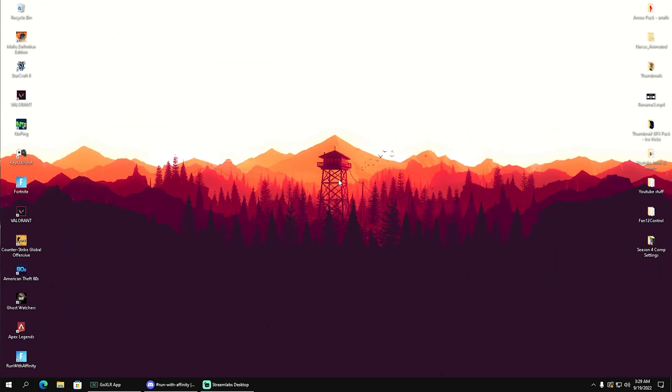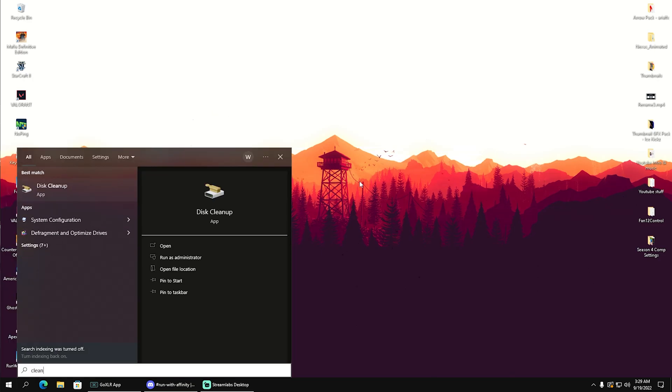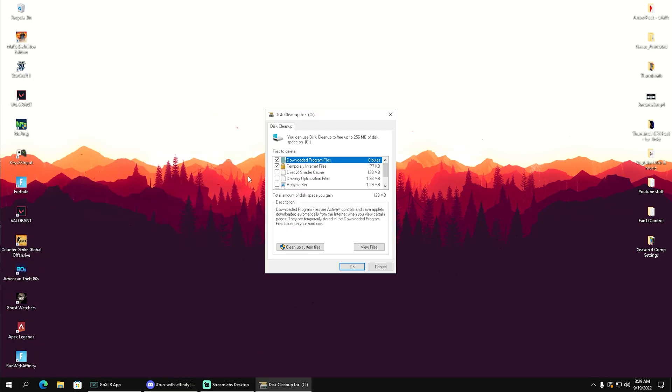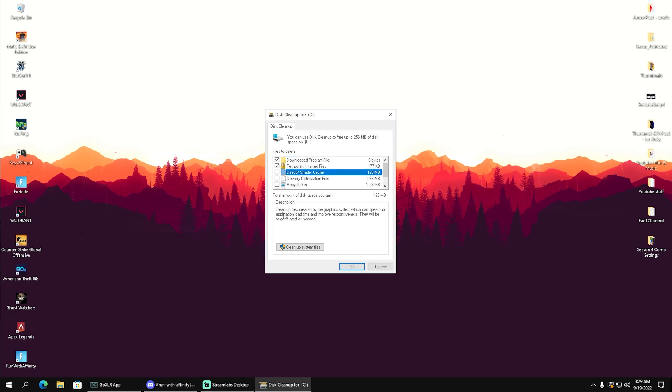What we're going to do is go into the Windows search bar and type in 'clean' until we find Disk Cleanup. Then we can see in here we have DirectX Shader Cache.